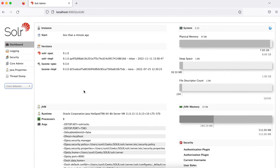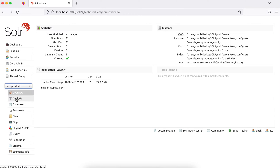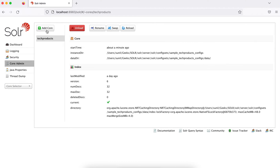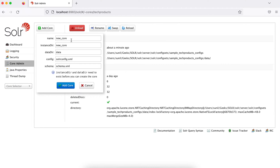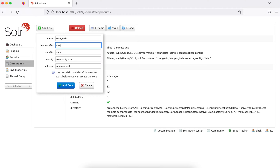If you run your Solr, you'll land here and see all the cores available. This core we created in the last tutorial. So we have to create two new cores. I'll go to the Core Admin and click 'Add Core'. These two directories should already be there. So let's say the name is 'amgeeks' and the directory is also 'amgeeks'.